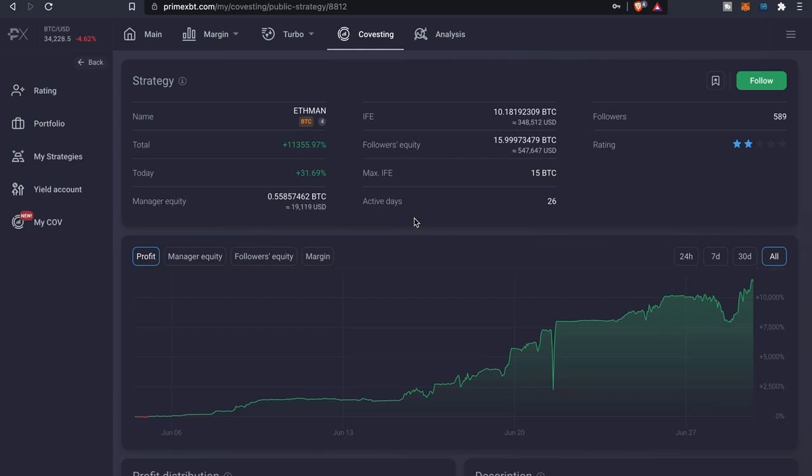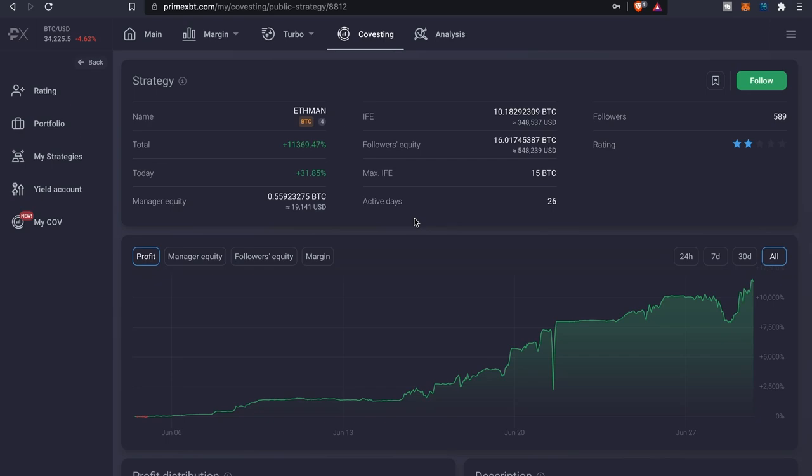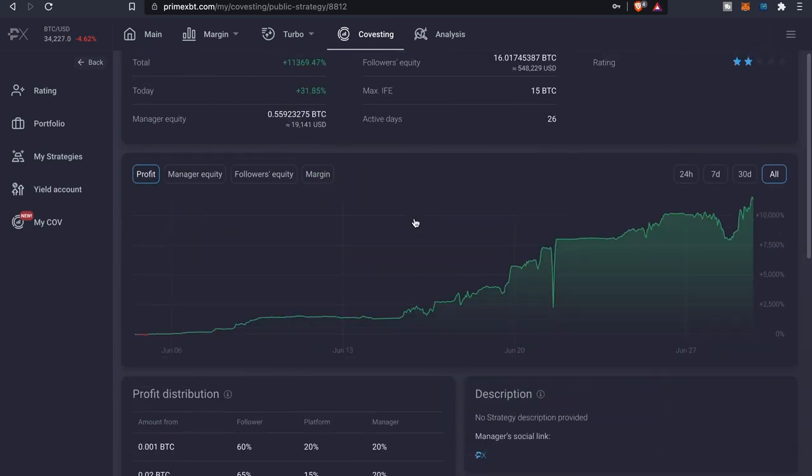If you come here and click on it, you're doing some research trying to figure out which strategies might be best for you. The name's called F Man, his base asset is Bitcoin. As far as the total percentage, it's about 11,000, almost close to that 400 percent mark. Now the manager's equity, he has about 0.5, almost 0.56, a little under that 19k range. The followers equity is about 16 Bitcoin, a little over half a million, 550 mark.